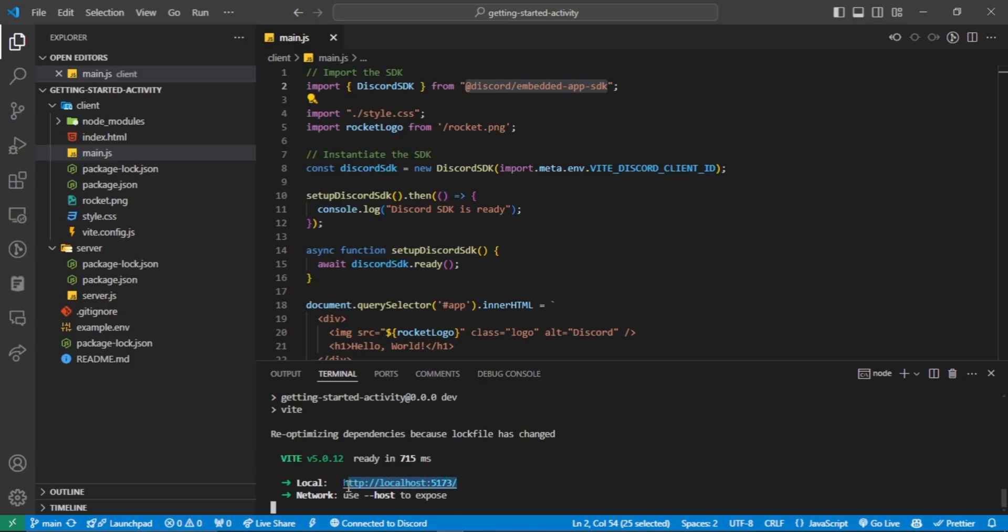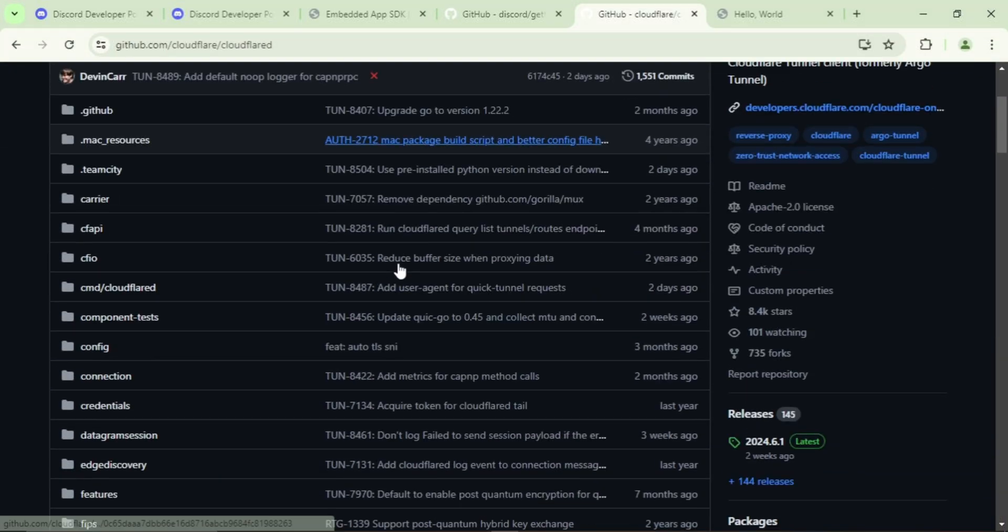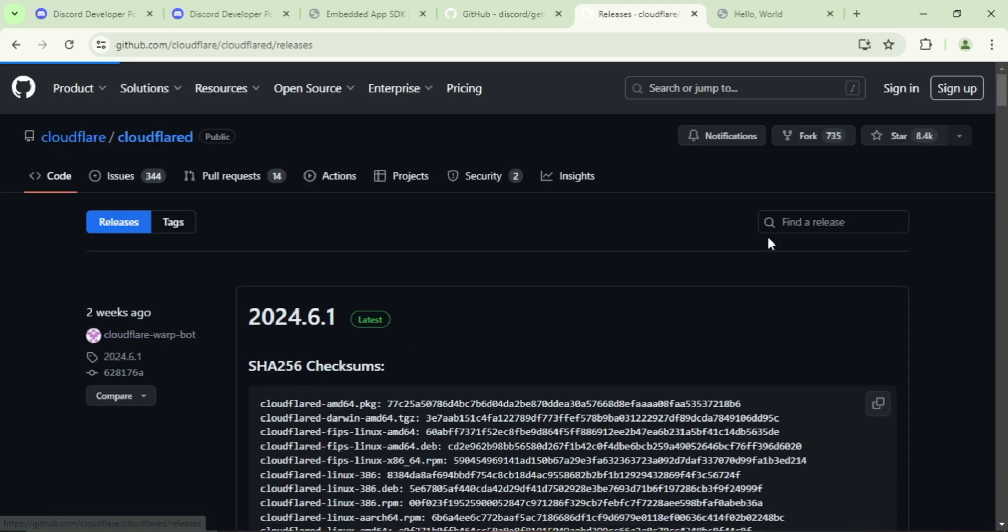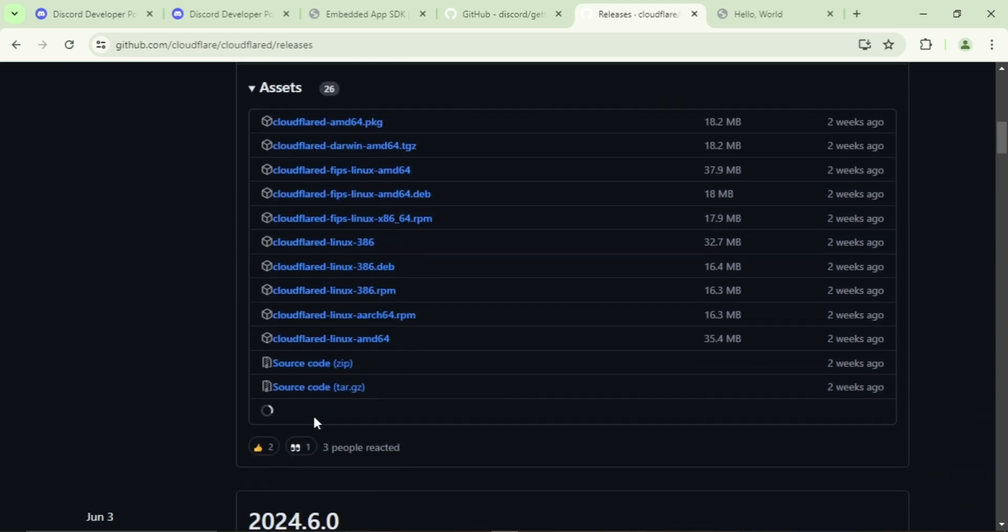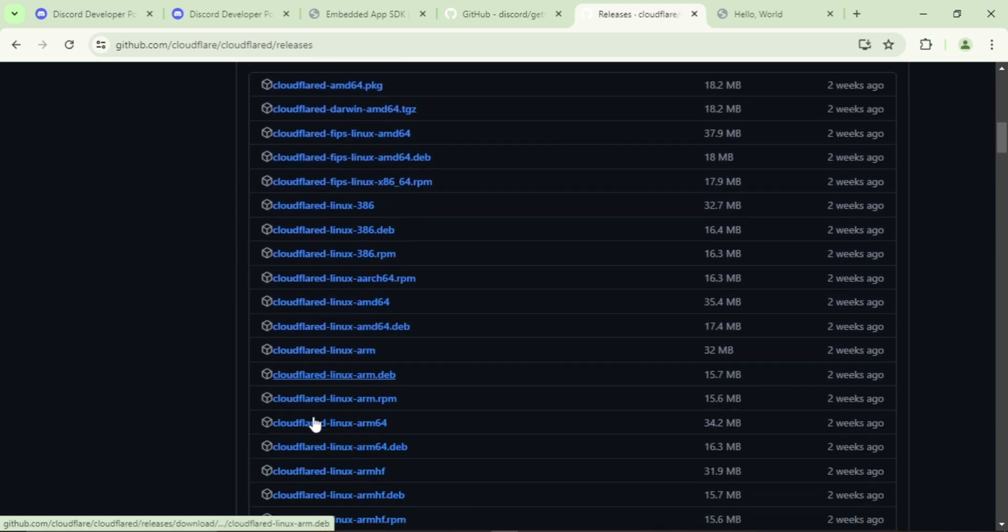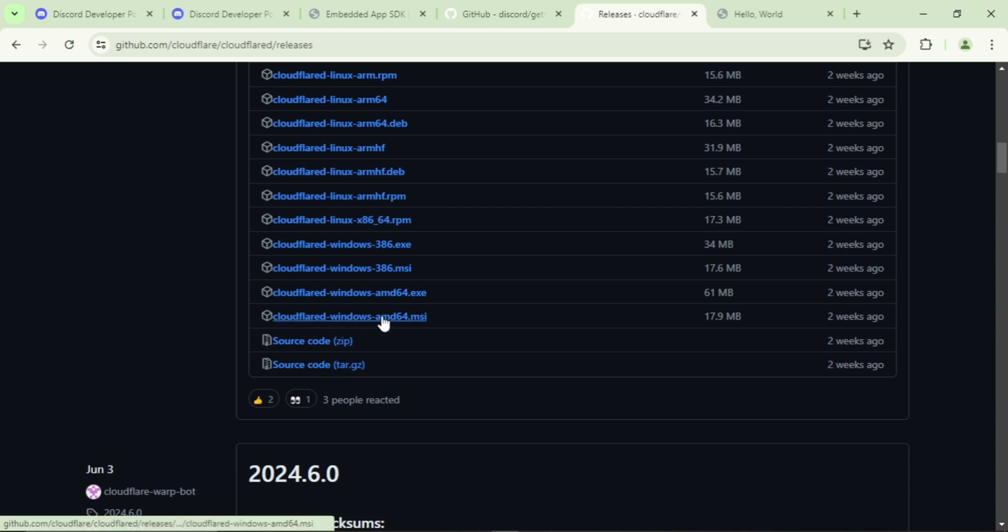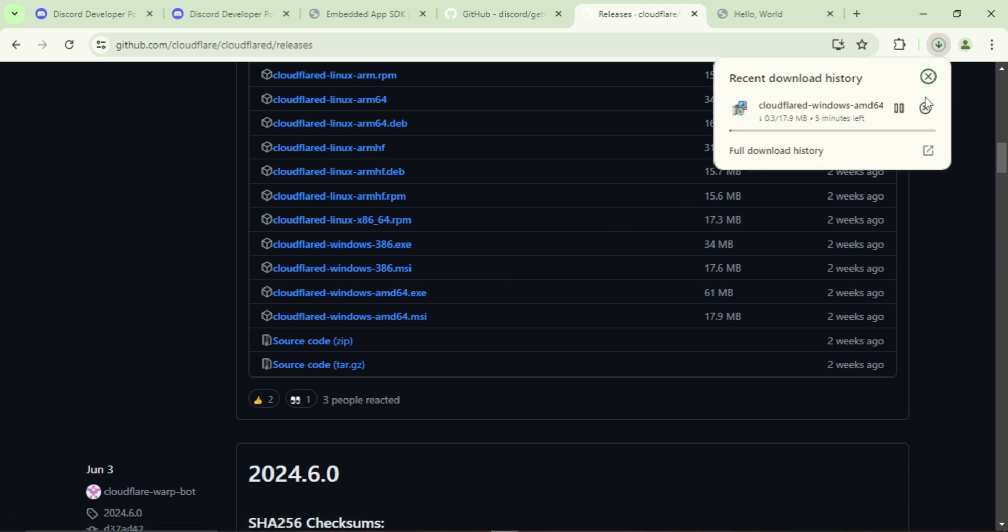Before testing it in Discord, we need to install Cloudflare to make our localhost accessible from anywhere. This is the official Cloudflare GitHub page. You can find the link in the description. Go to the releases and select the right one for your system. For Windows users, I recommend this one. I have already installed Cloudflare on my computer so I will skip this step.